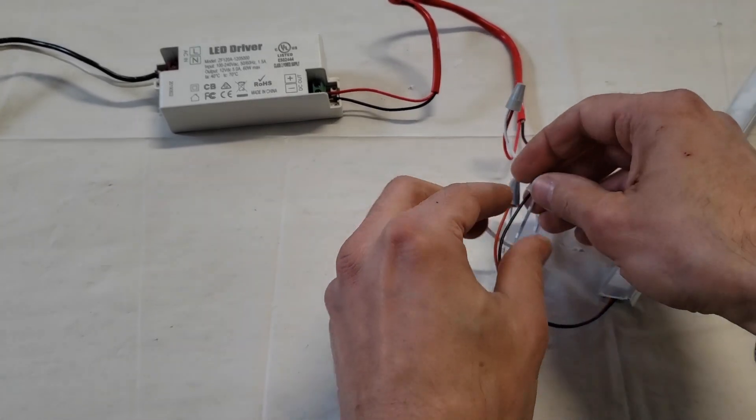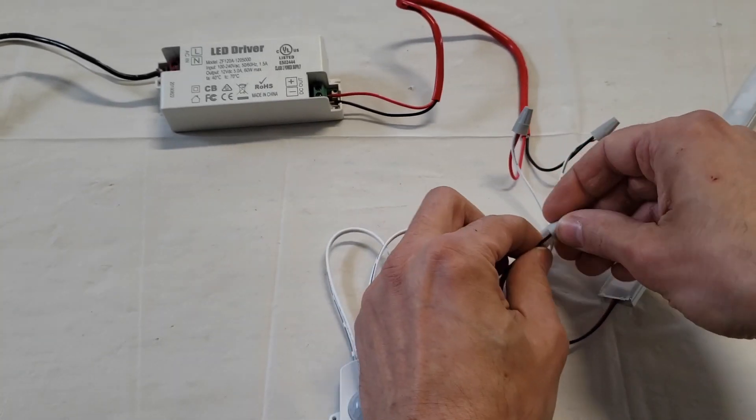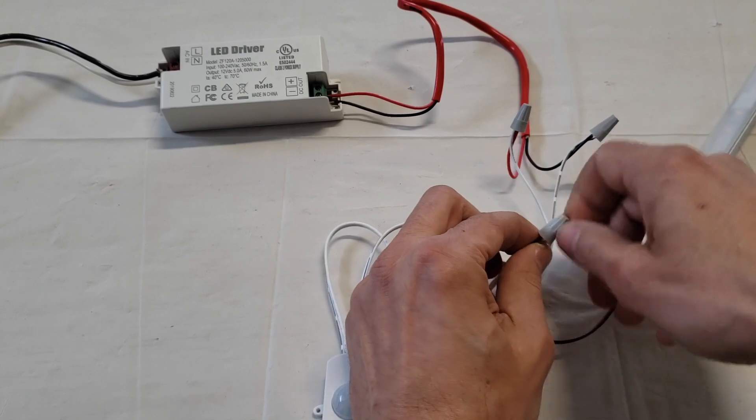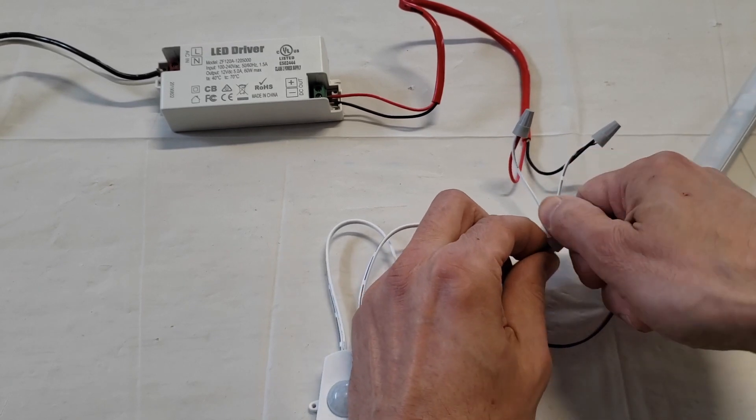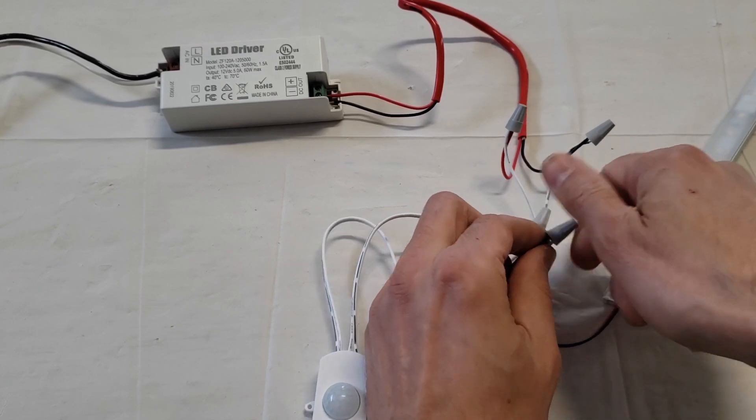I'm going to power up this power supply and see if our light turns on. If it ends up that the light doesn't turn on, then these wires might be reversed.